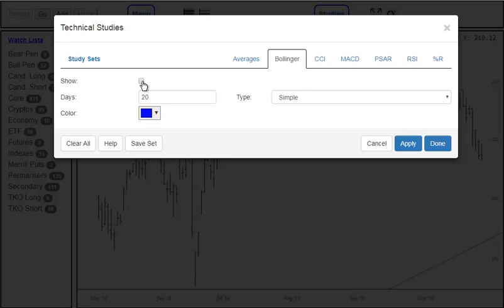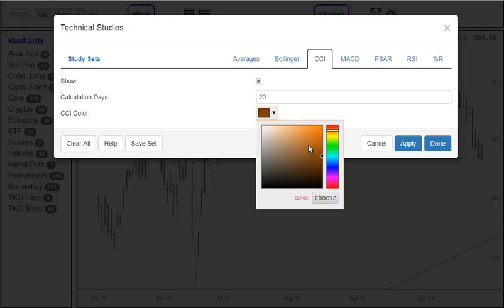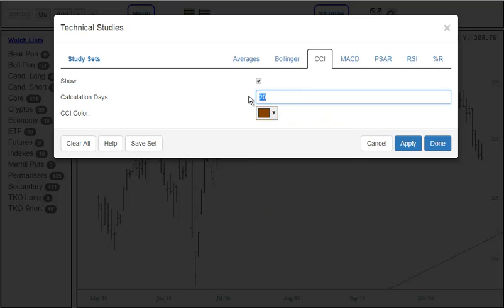And here we'll just add a couple of pane-based indicators, that is P-A-N-E based, as well as an overlay.